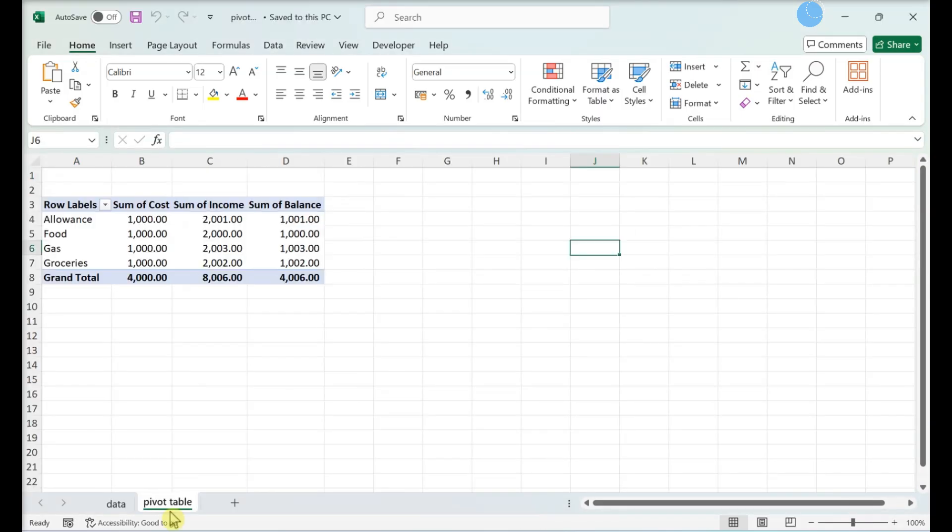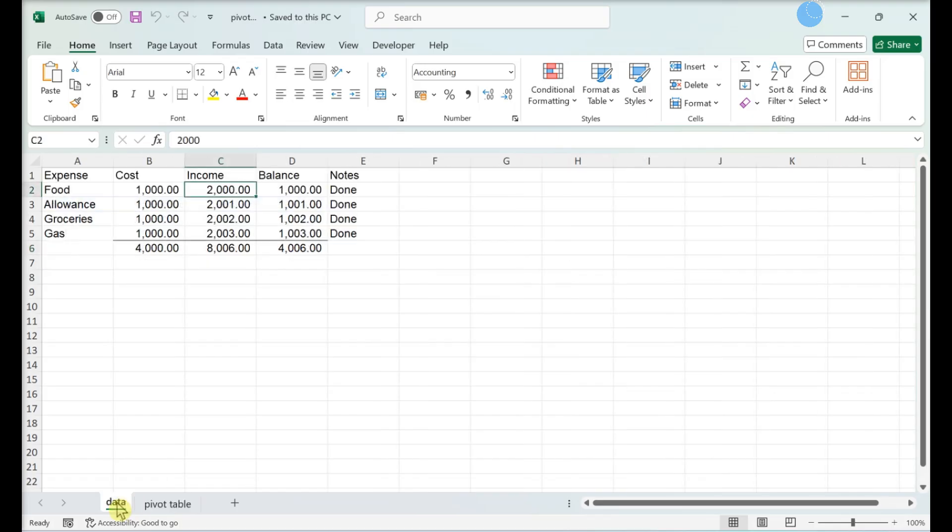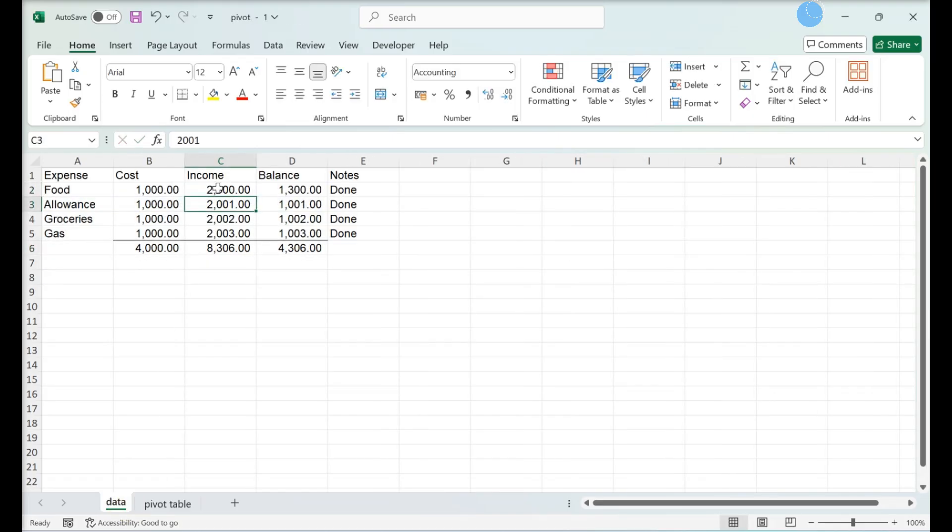Go to the spreadsheet page that contains the data for the pivot table. Add or change your data.